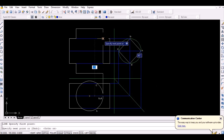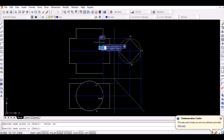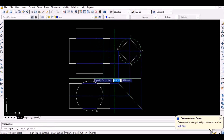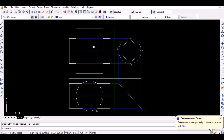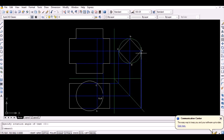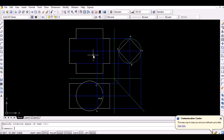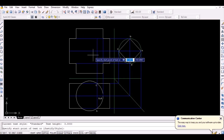Now project the points A to D on the top view vertically upwards as shown. The intersection of the lines projected from point A of the side view and point A of the top view represents point A on the front view.